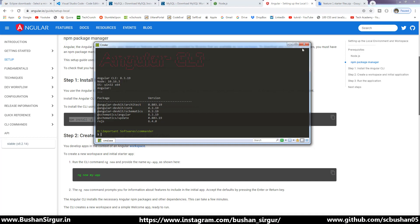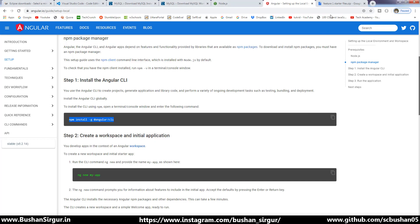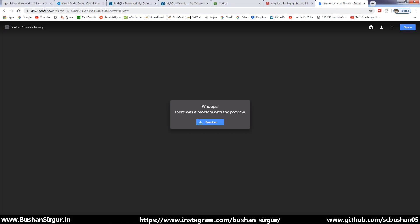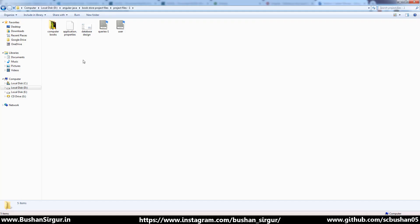Once this is done, we need to download a starter file to start up the Angular and Spring Boot application. Make sure to go to the link provided in the description section and click on the download option. Once you have downloaded the zip file, just extract it — this will give us the starter files.